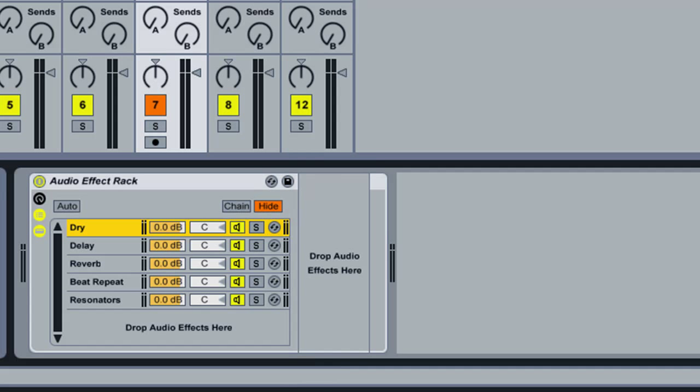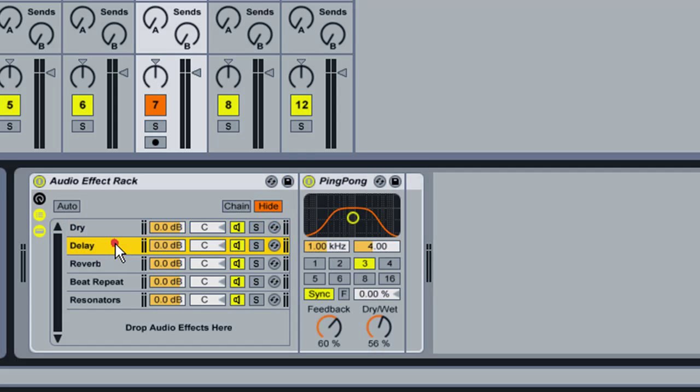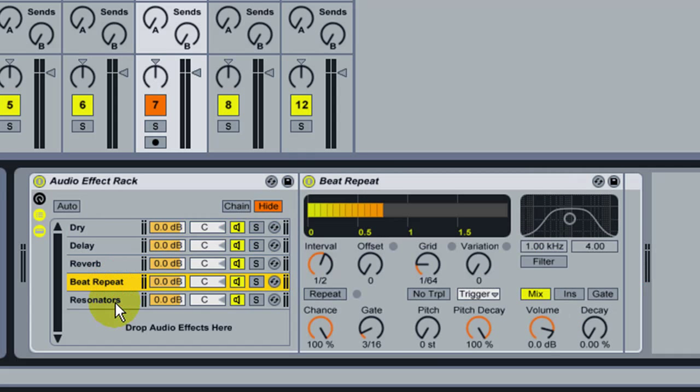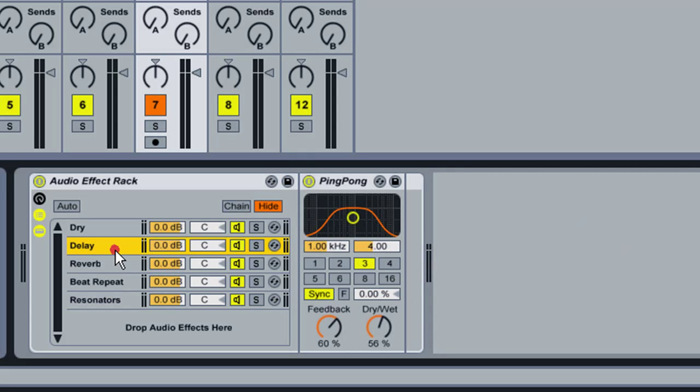So when you hit that clip, what will happen is that you're going to hear the original sound. Then you can, I put random effects here. You can have any effect you want. You create one effect per chain.